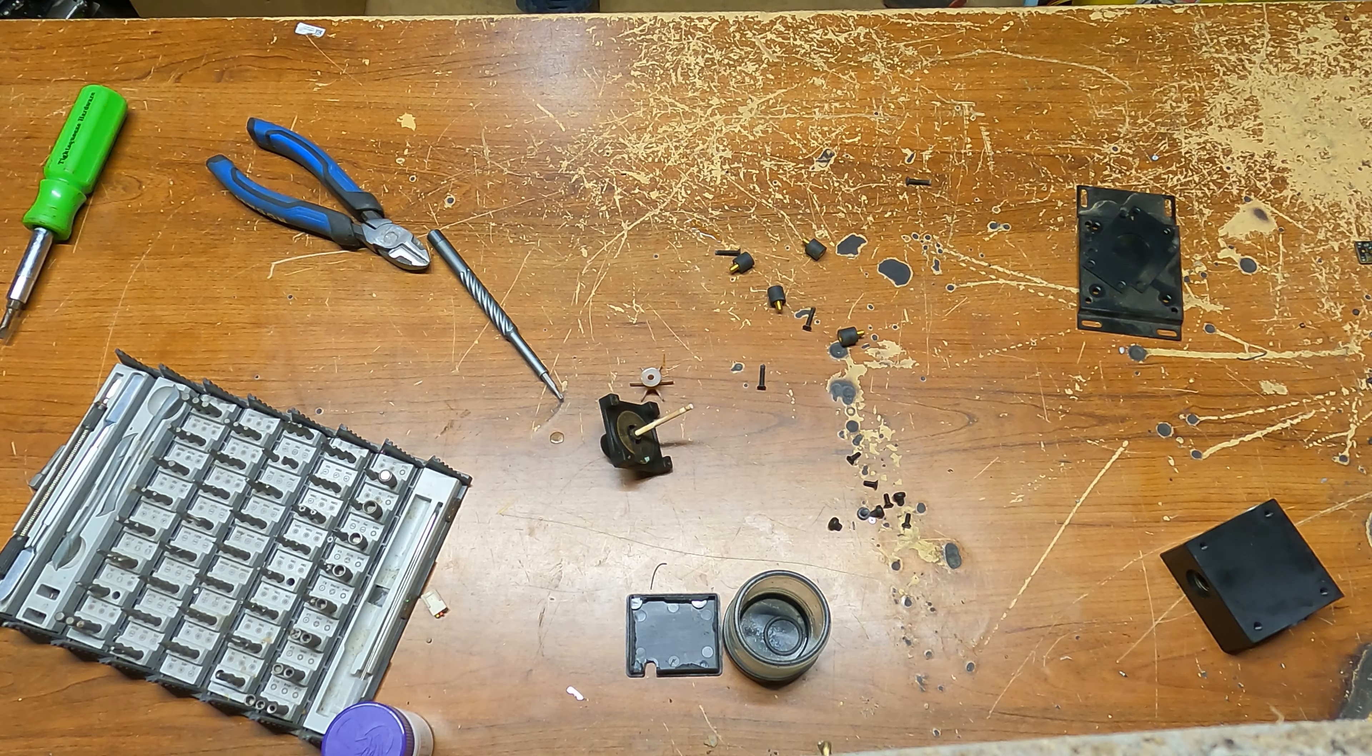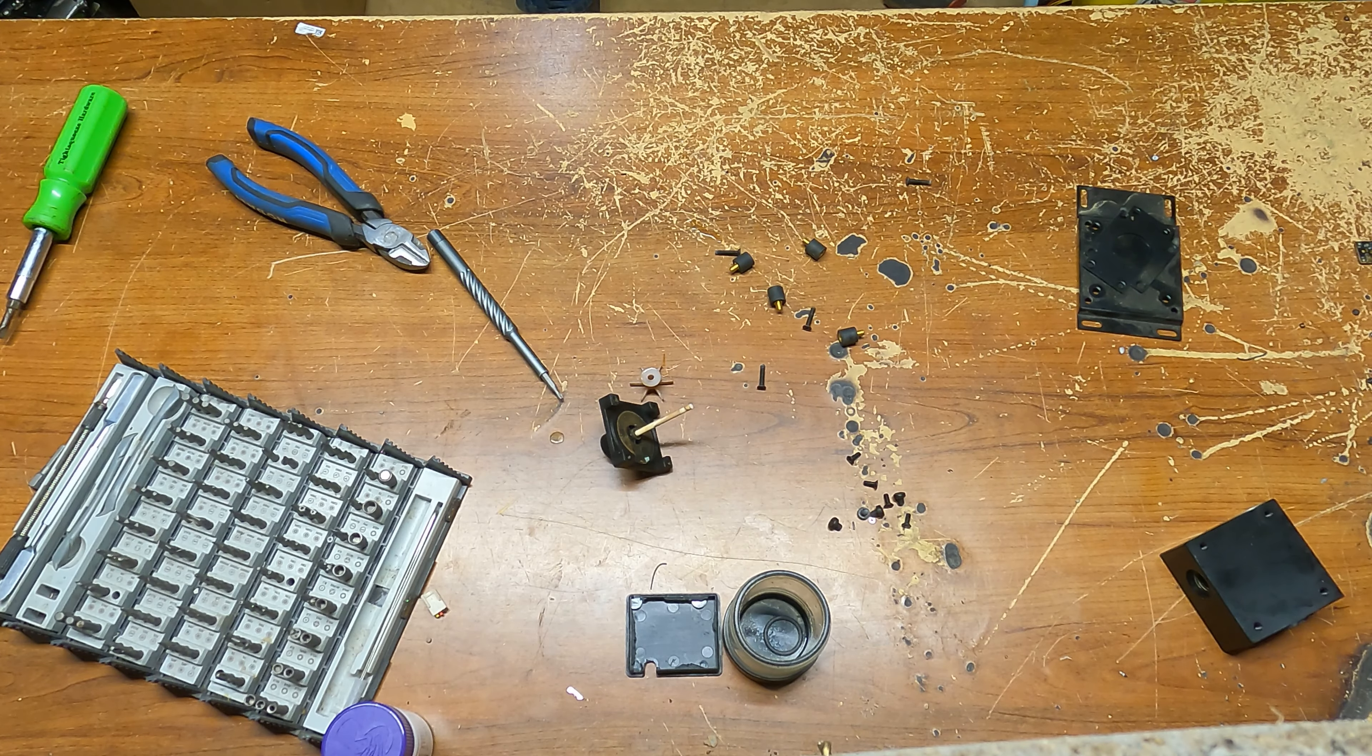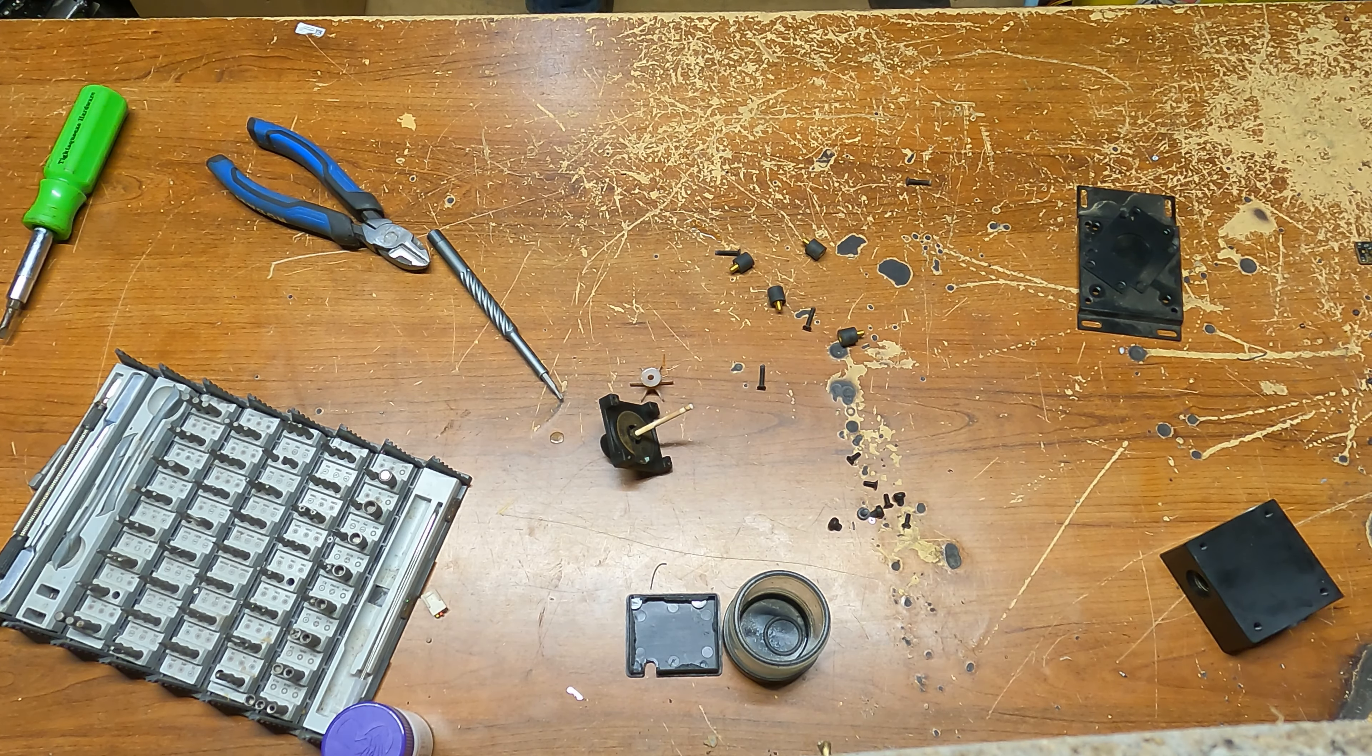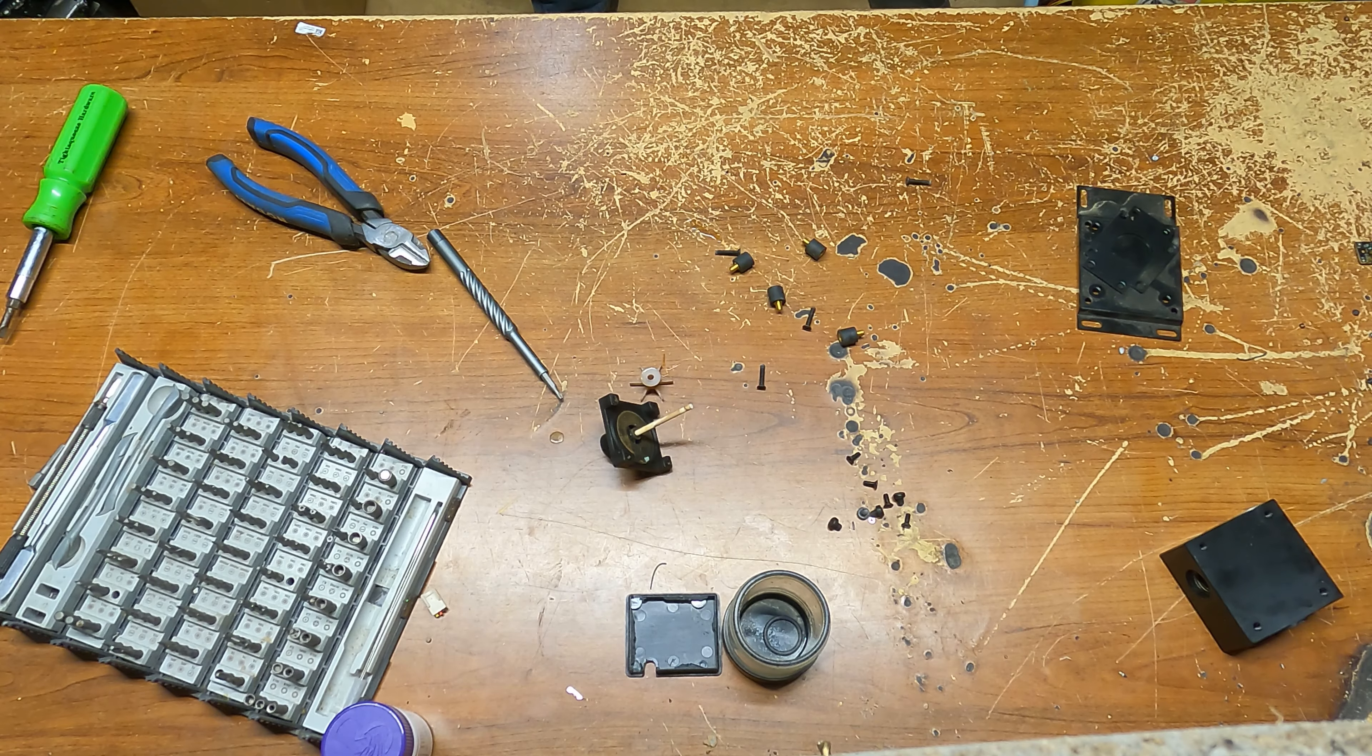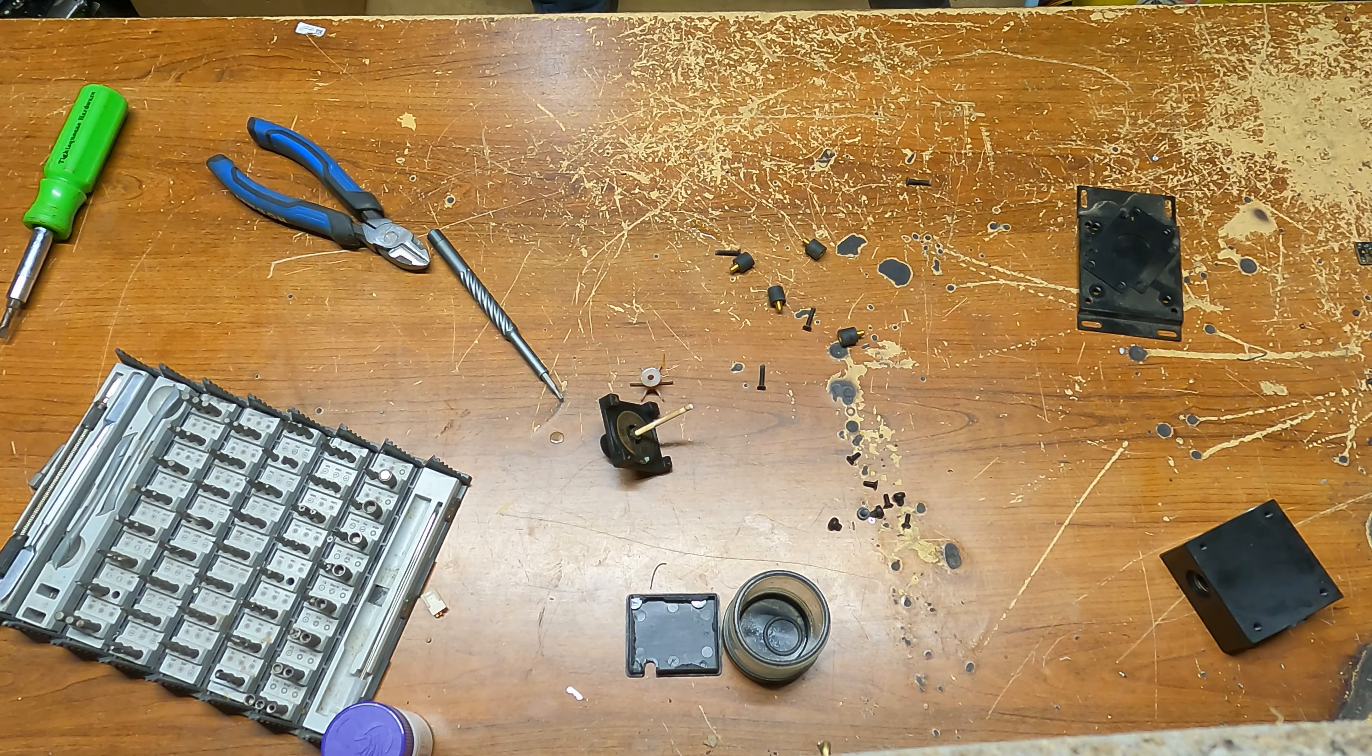Yeah, so it looks like it's pretty much sealed, sealed up pretty good. It's not something that's going to come apart very easily.